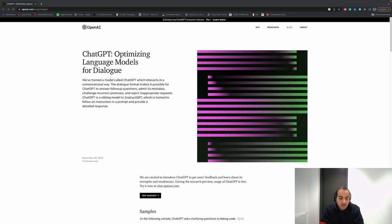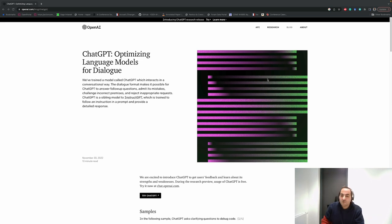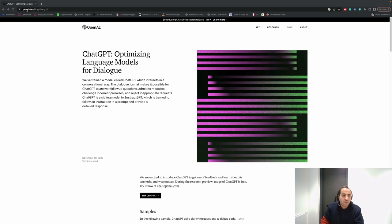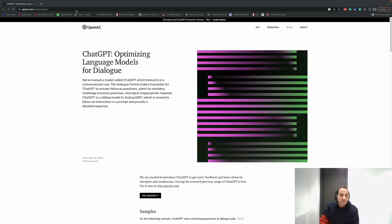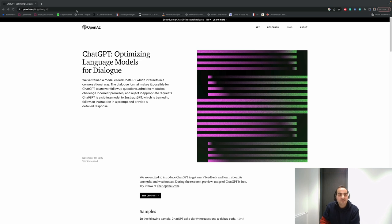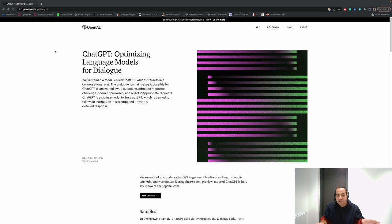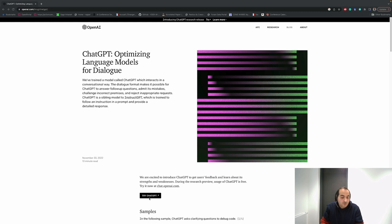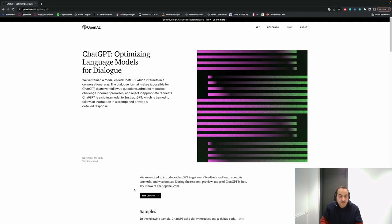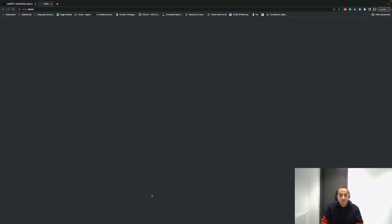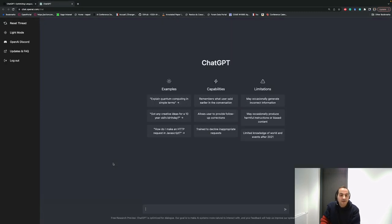If you want to open it, just go to openai.com/blog/chatgpt. I'll put the links in the comments of the video, or simply write ChatGPT in Google and you will see this page. You can try it by selecting the 'Try ChatGPT' icon.